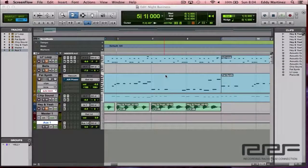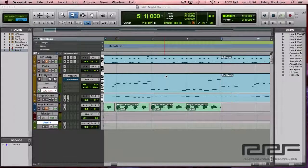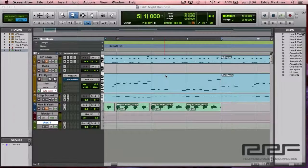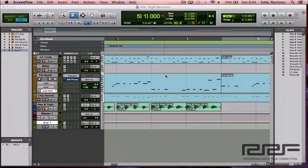Alright guys, so hopefully you have a Pro Tools session brought up right now. If you don't have a Pro Tools session brought up, don't worry about it. All you need to do is take plenty of notes and apply this information as soon as you get the chance.